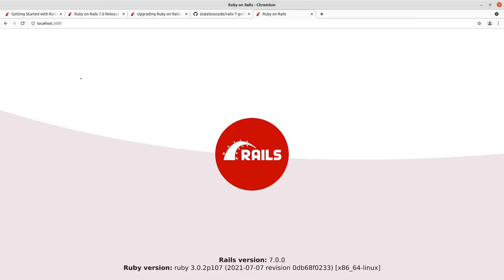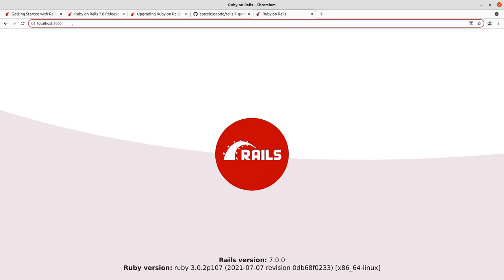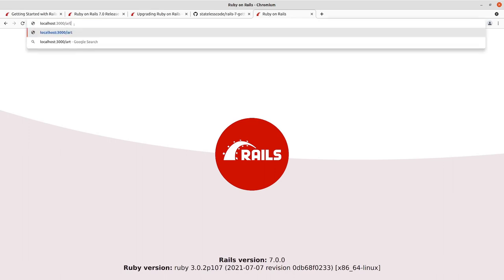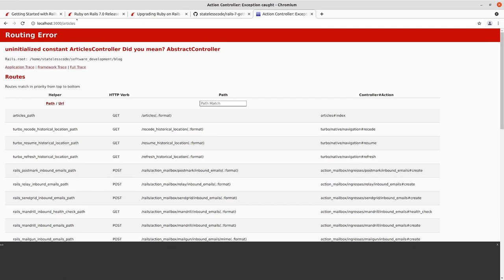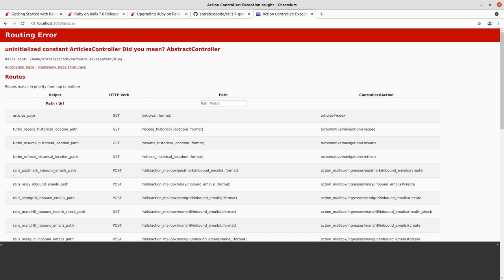We'll create a get articles to articles index route and save it. Now if we refresh, we still haven't changed the route path. But if I go to articles here, we should hit a route that will now say you don't have a controller defined to do anything with this route yet. You can see here routing error, we don't have an articles controller. This is using the Ruby on Rails convention over configuration. By default, if you have a route called articles, it looks for an articles controller, which we haven't created yet.